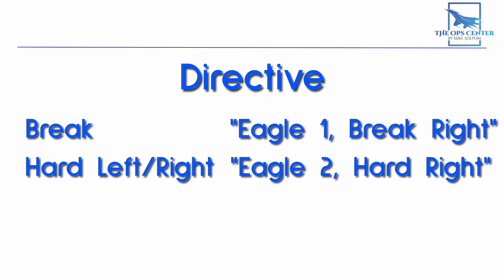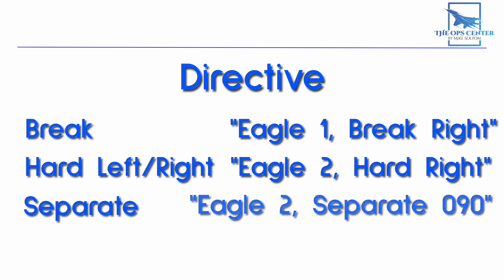When an ACM engagement is over, whether it's because all threats have been eliminated or they're running away, you'll need to recover the flight on the same heading. That's what the separate directive is for. As expected, it always includes a direction, so it'll sound like this. Eagle 2, separate 090. And in this case, you'll reform the flight on an eastbound heading.